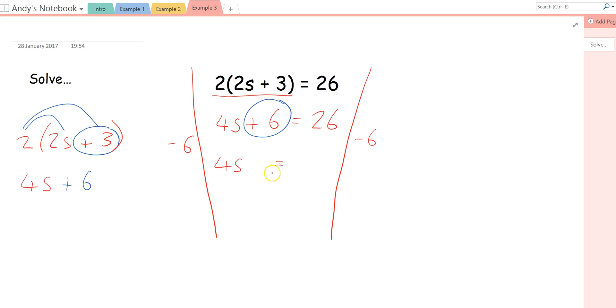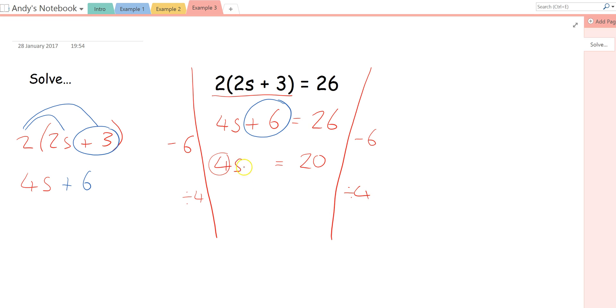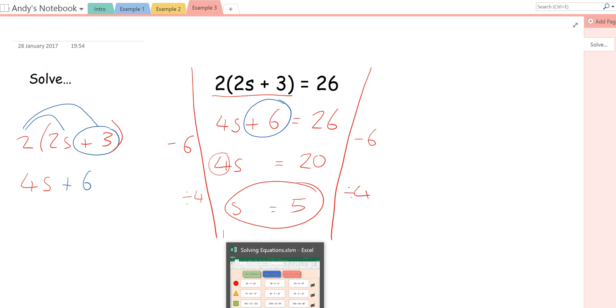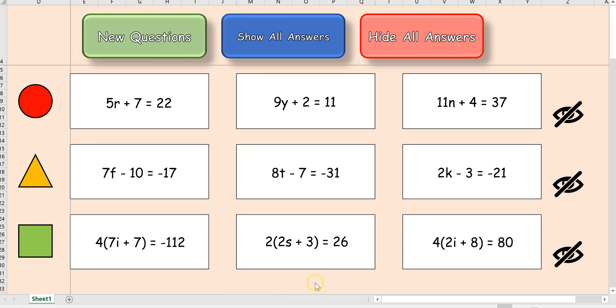So again, 4s take away 6. We can't do that, so that just stays as 4s. And then plus 6 minus 6, well, that's just nothing, cancels out. 26, take away 6, gives me 20. And then it's simply a case of dividing by the number in front of the letter. And we're going to do the same to both sides. So 4s divided by 4 just leaves me with s. 20 divided by 4 just leaves me with 5. That is my answer to that question. So the brackets, although they look a bit confusing, you can actually just change it to something that you know how to work with.